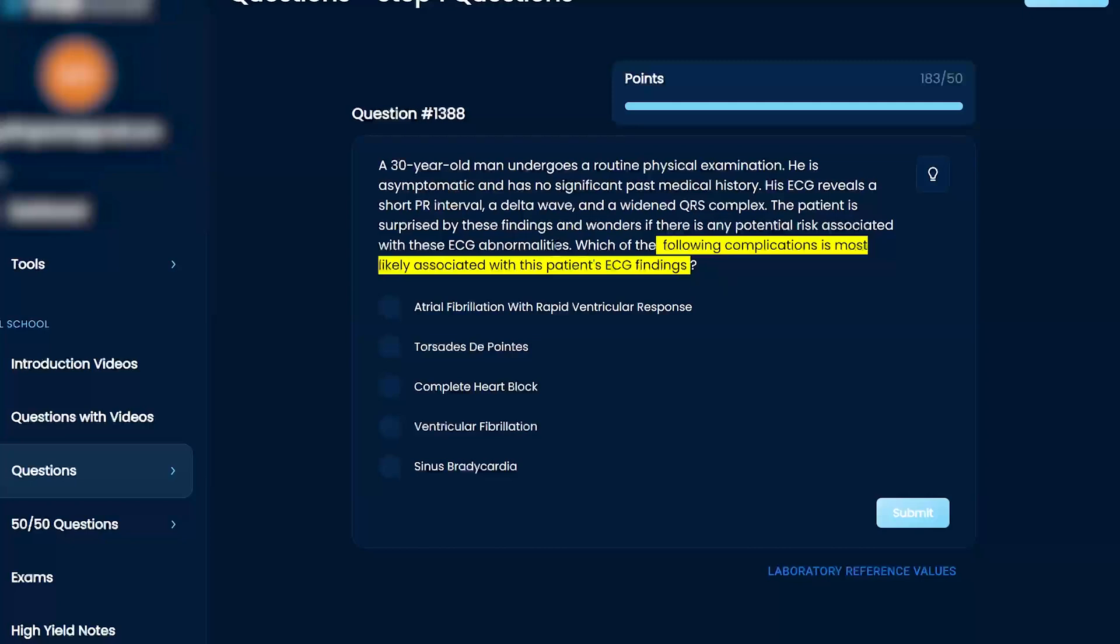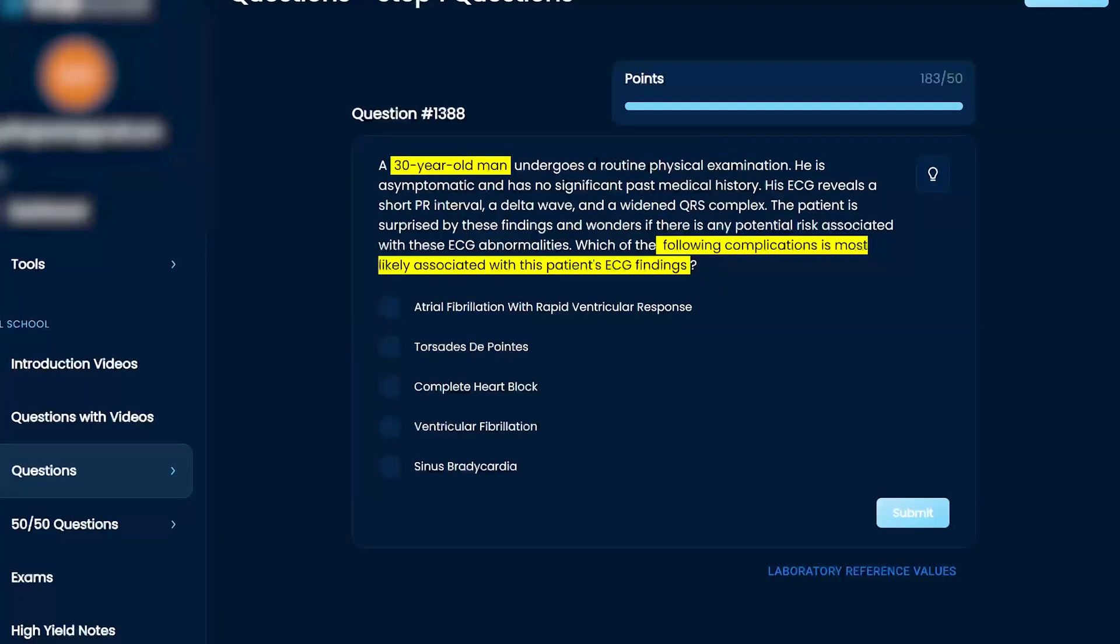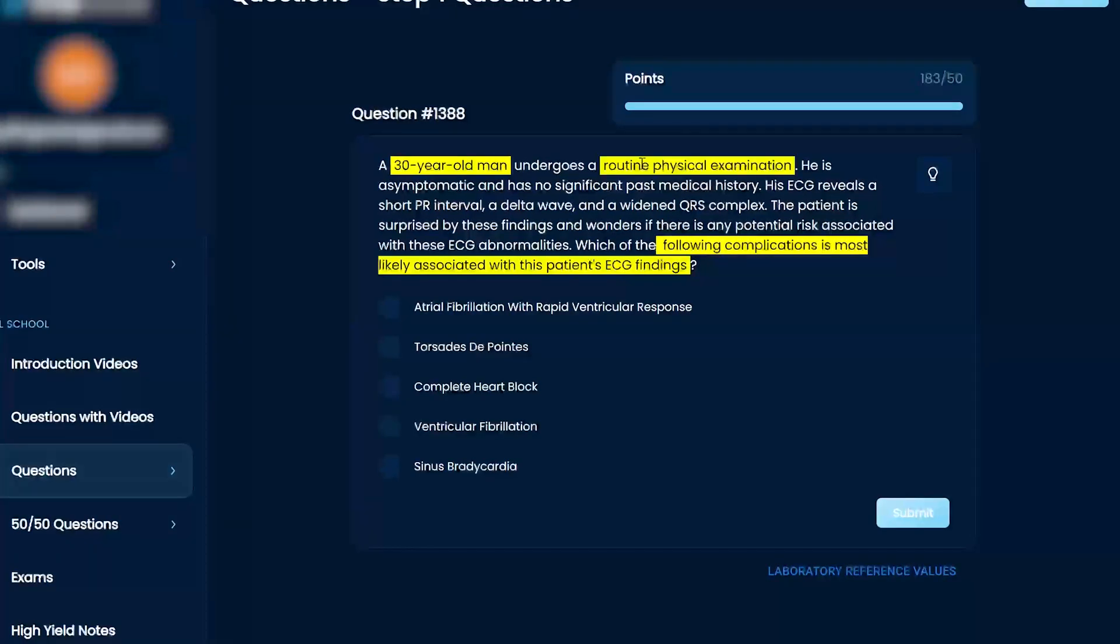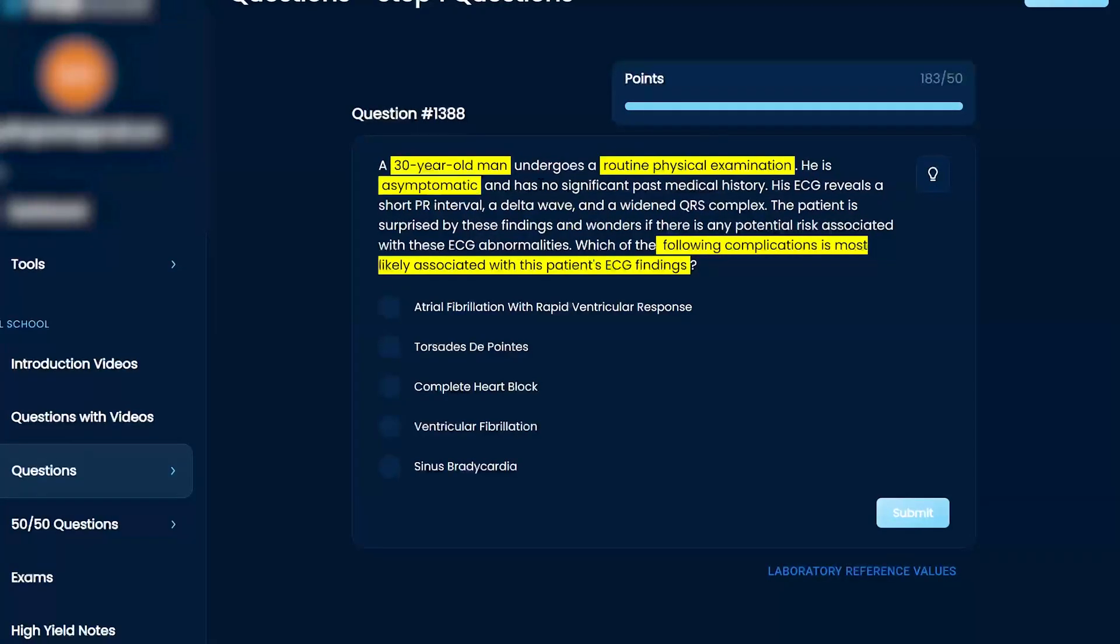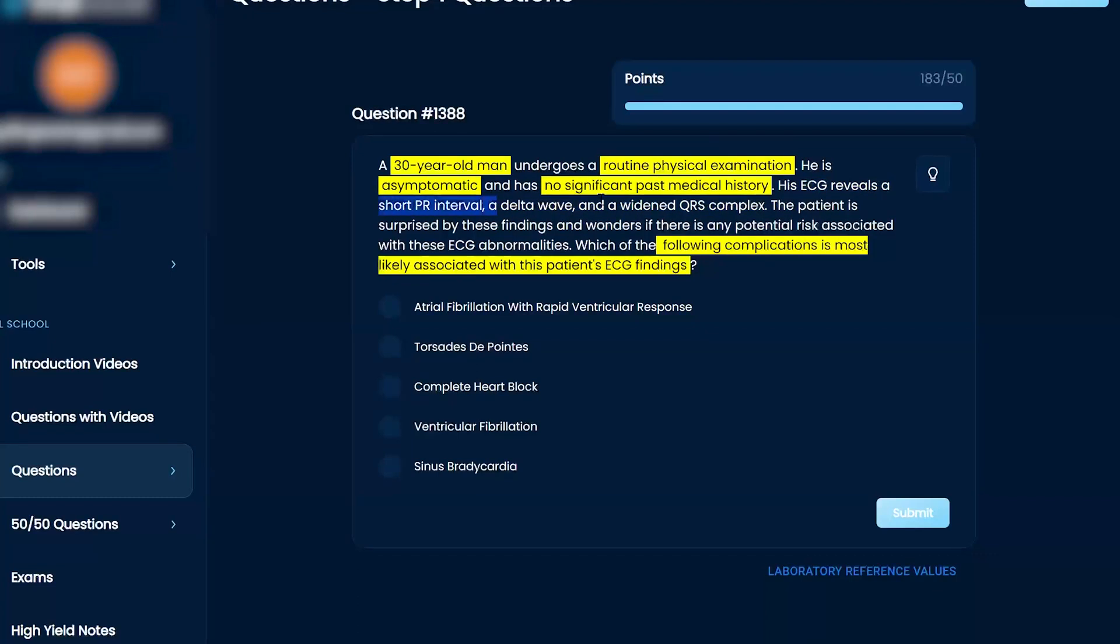A 30-year-old man undergoes a routine physical examination. He is asymptomatic and has no significant past medical history. His ECG reveals a short PR interval, a delta wave, and widened QRS complex.